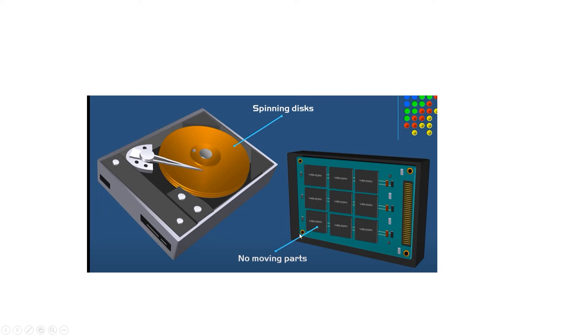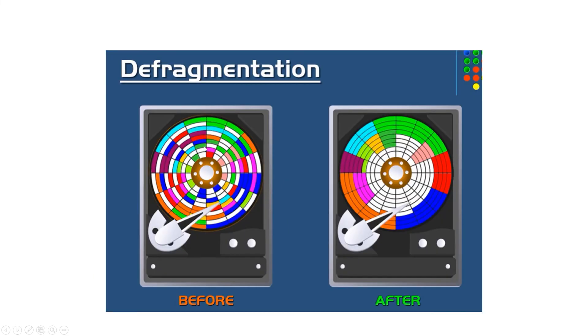The computer can just choose any chip every time you install a program. Unlike in the hard disk drive, every time you install it, it will look scattered. But after installing, or you could do it weekly or monthly, doing the defragmentation, then your hard disk drive will be organized.